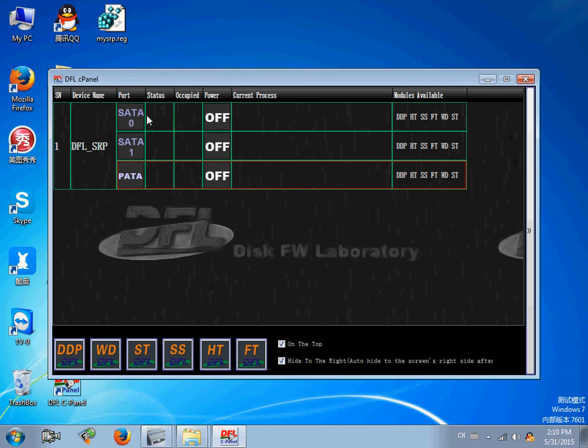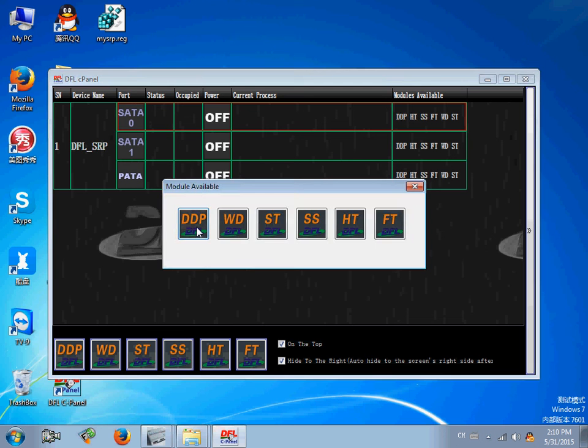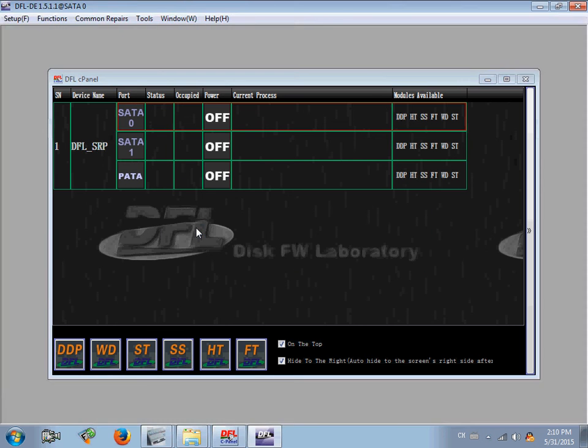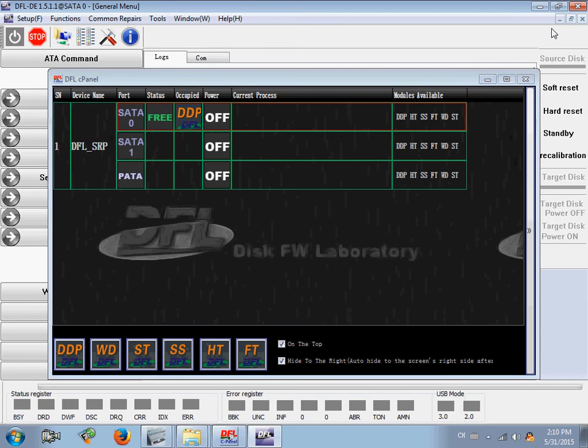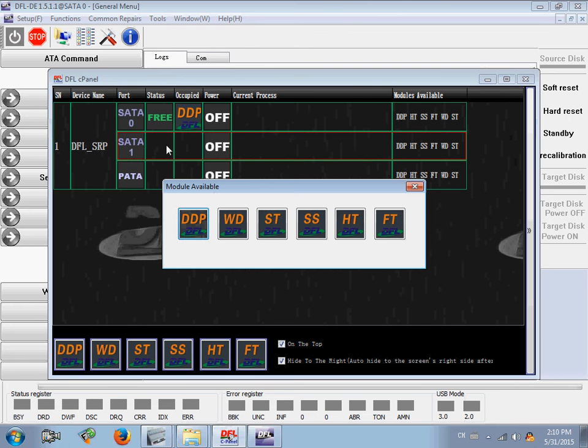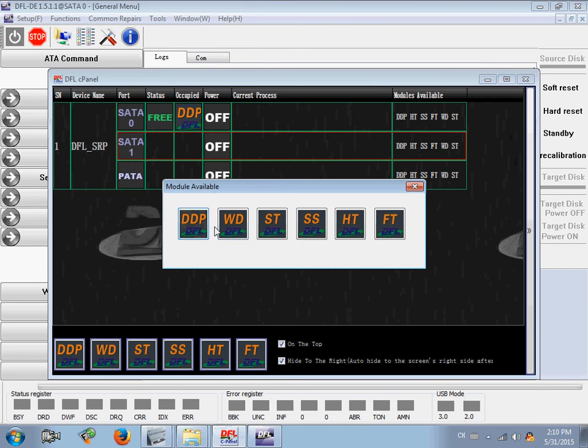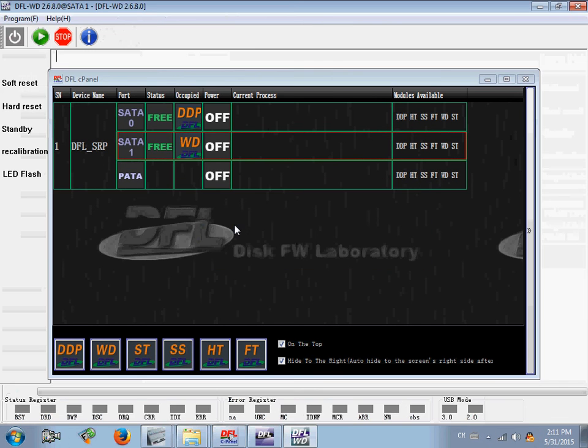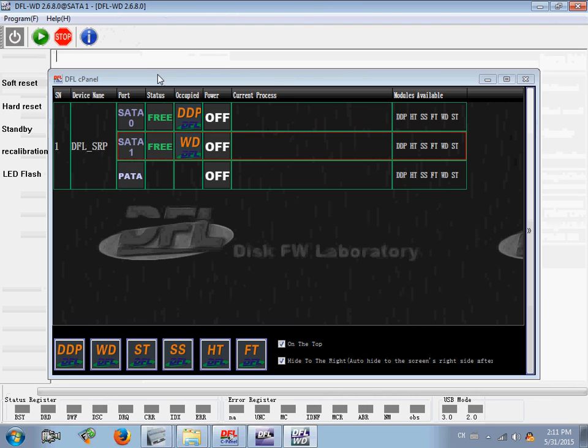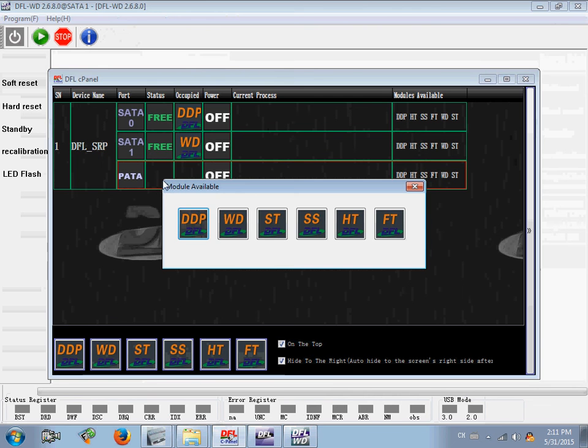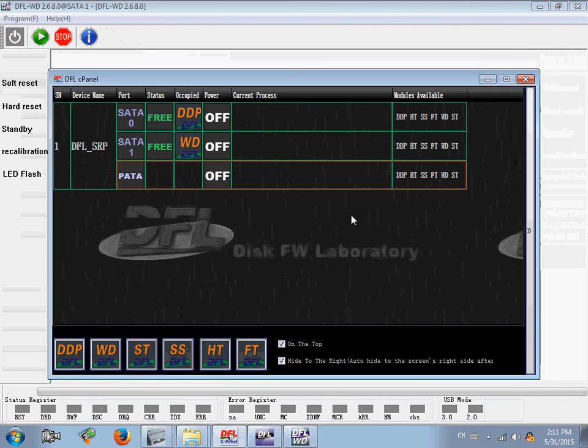So, users can click any channel to open the program. Click SATA1 to open WD, yes. And, PATA to open, for example, HITACHI.